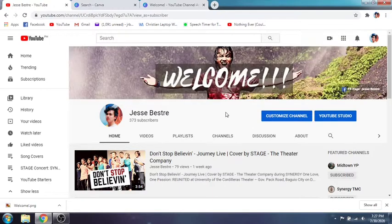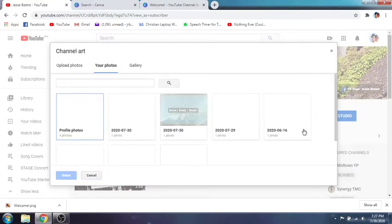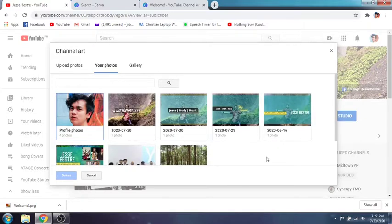There you go — 'Welcome'! Now you have your channel art. Now we know where to make our channel art. Next, I encountered a problem when I uploaded a lot of channel art because I was trying to create the best one according to myself.